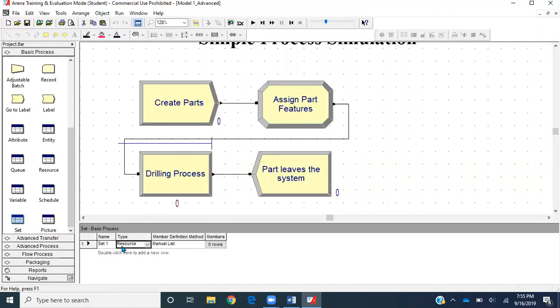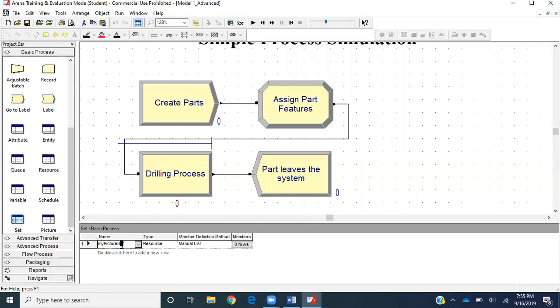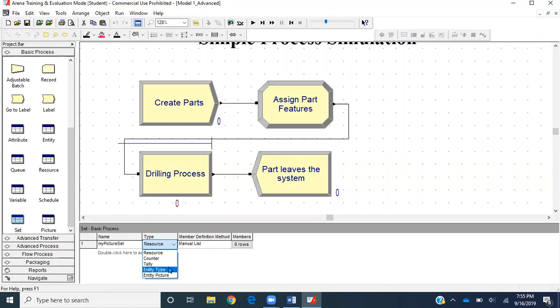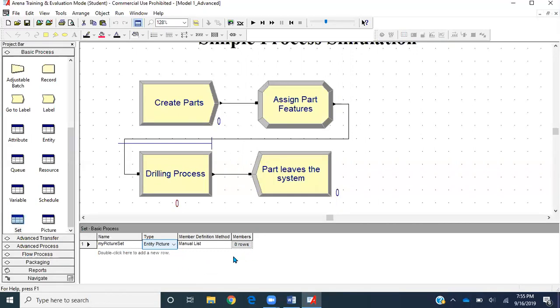In the Set data module, I'll create a new set and name it MyPictureSet. In type, we can set different resources together or counter, tally, entity type. However, this time we're grouping entity pictures for part A and part B, so select entity picture. Then we have to define the members manually.